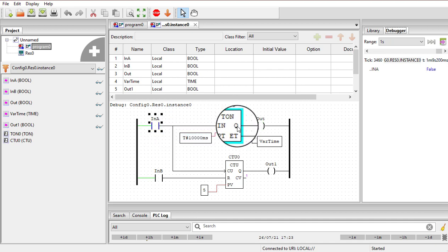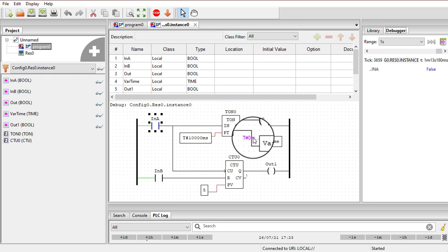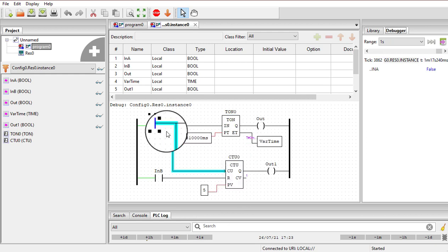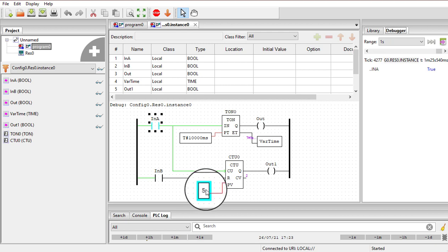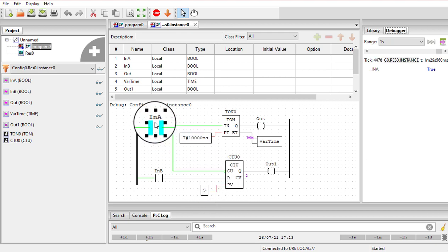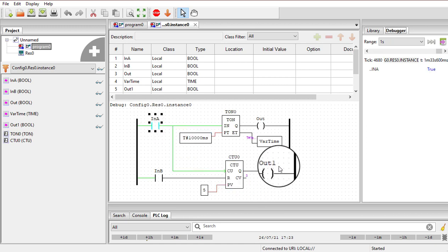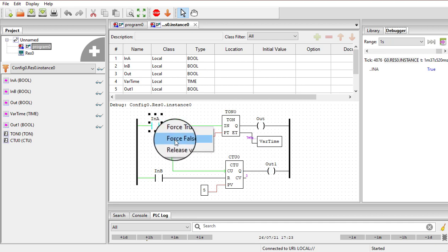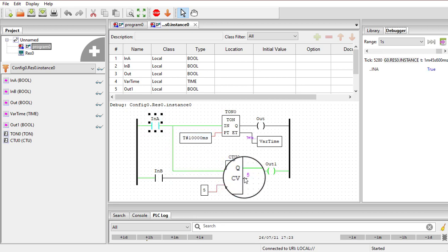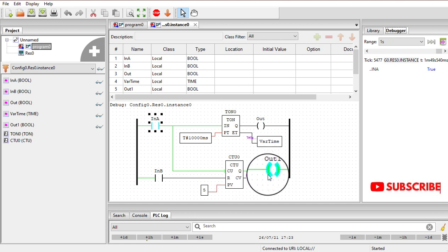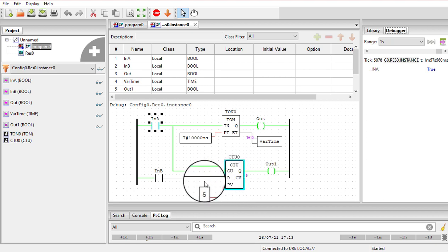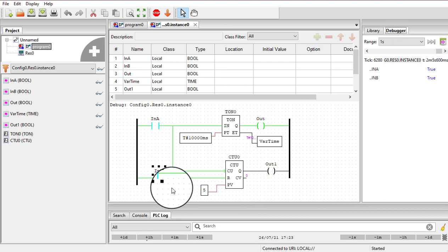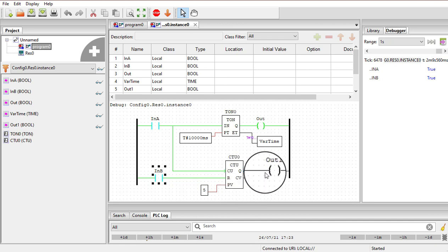If I turn input A off, the timer resets — the elapsed time goes to 0 — but the counter's current value stays at 1. Turning it on again will increment the count by 1. The preset value is 5, so I need to toggle input A five times to reach 5. After toggling several times you can see the current value is 5 and out1 has turned on. To reset the counter, turn on input B and you will see the counter resets and the output turns off.